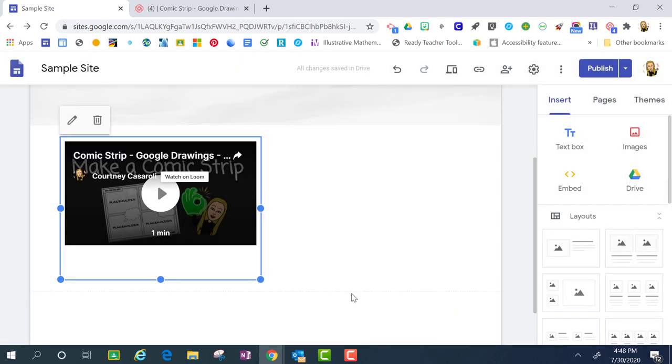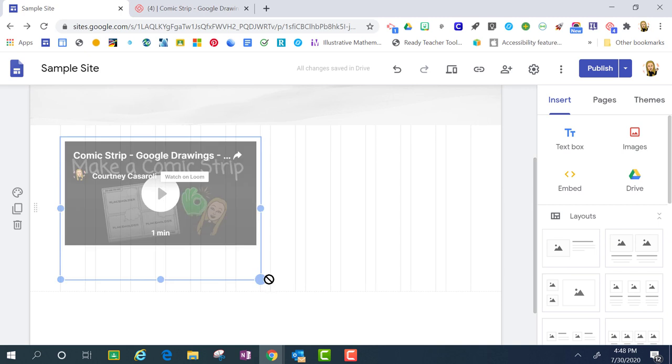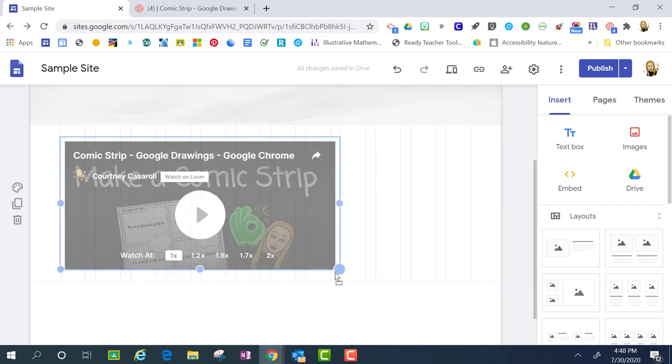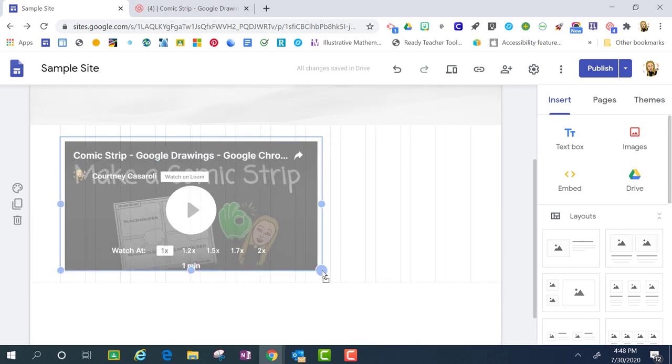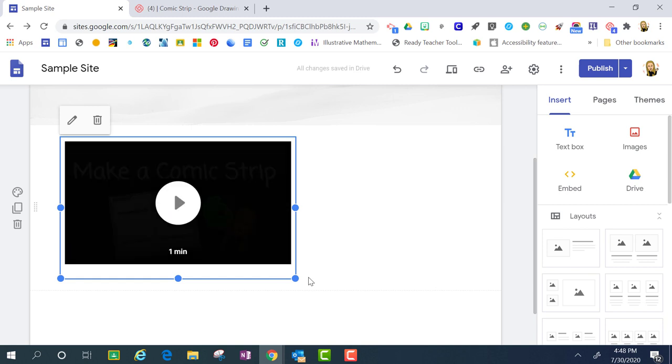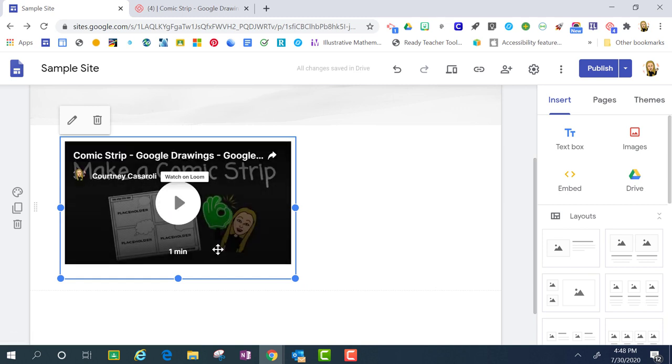Once the video inserts, you'll notice that there's a frame. I'm able to drag that out. This really comes into play if you're going to be putting a different background behind it because you'll just want to have that video fit that box a little bit better.